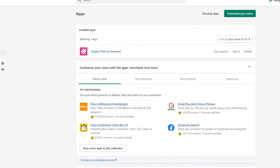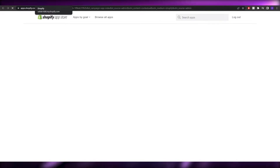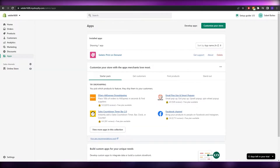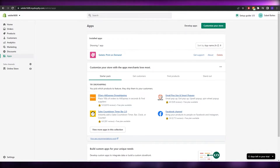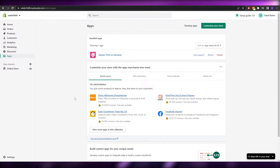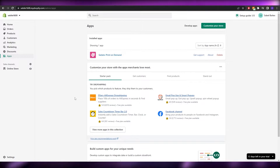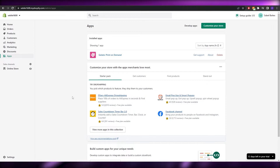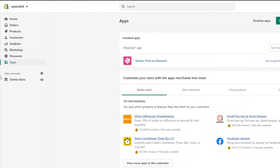If you don't want to do that manually, you can go to the app section and find an application called DSers — just download and install it on your Shopify store. With it you can import different products from AliExpress, which is great for dropshipping. There's also a video on the channel explaining how to use it in more detail.